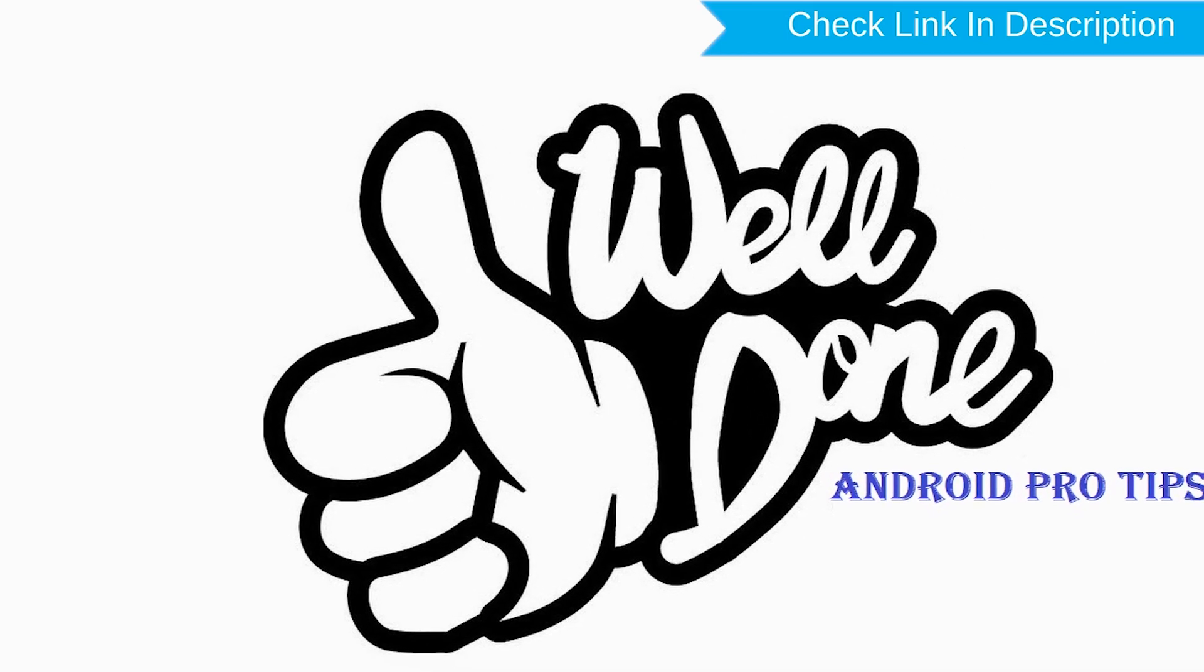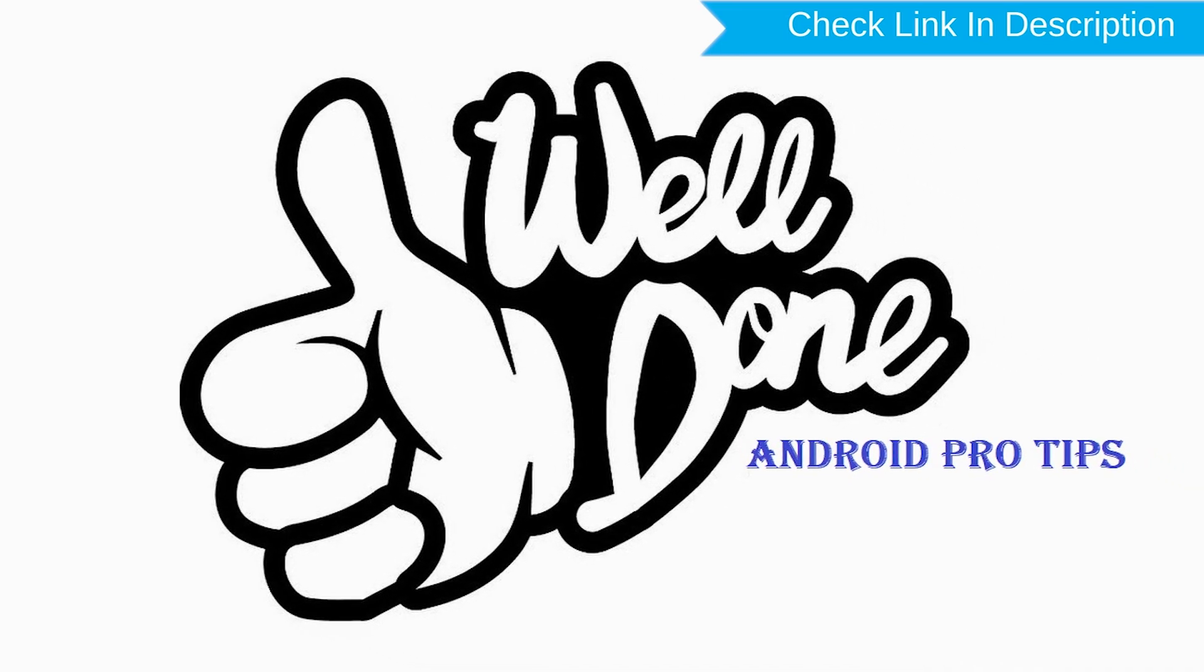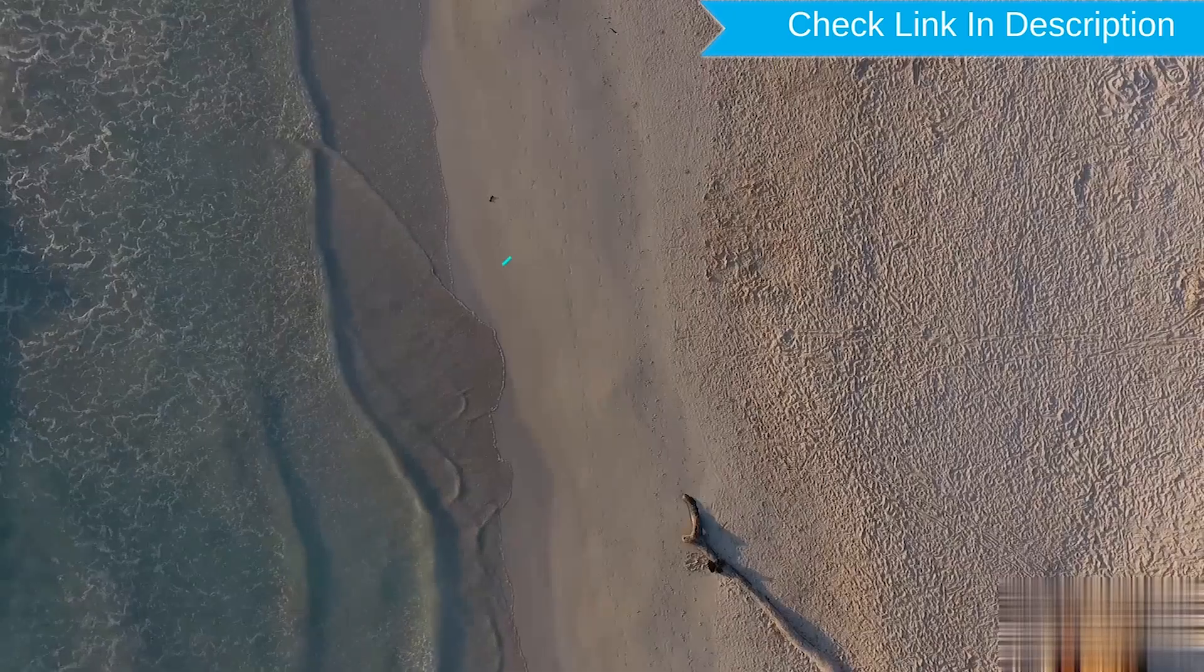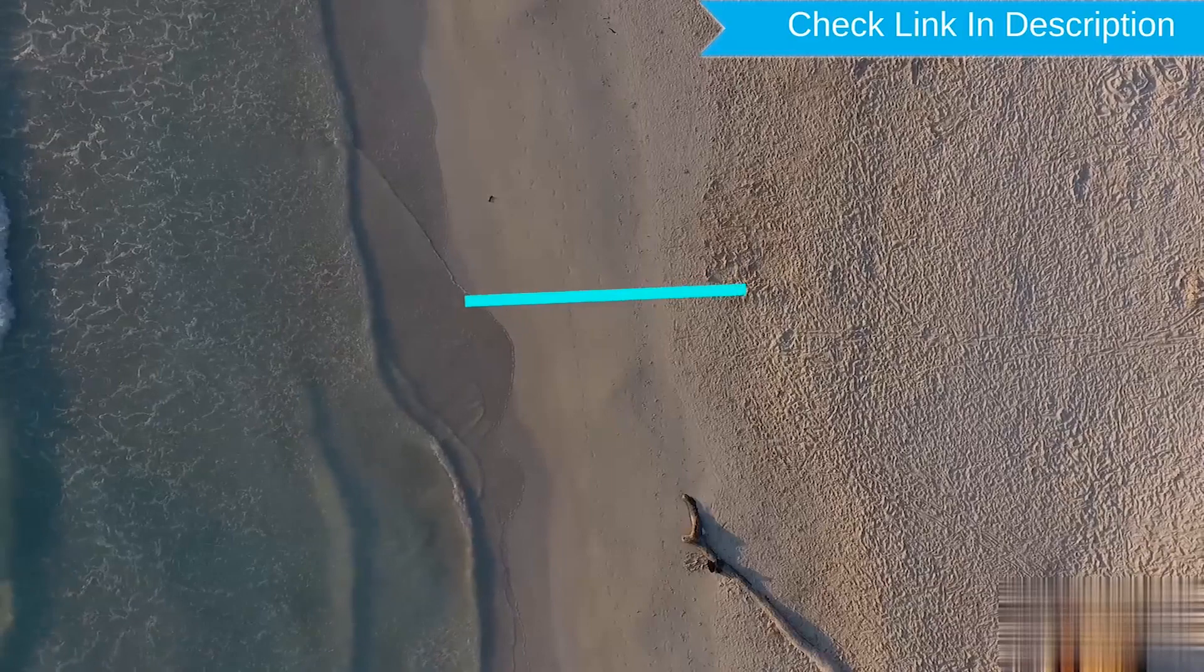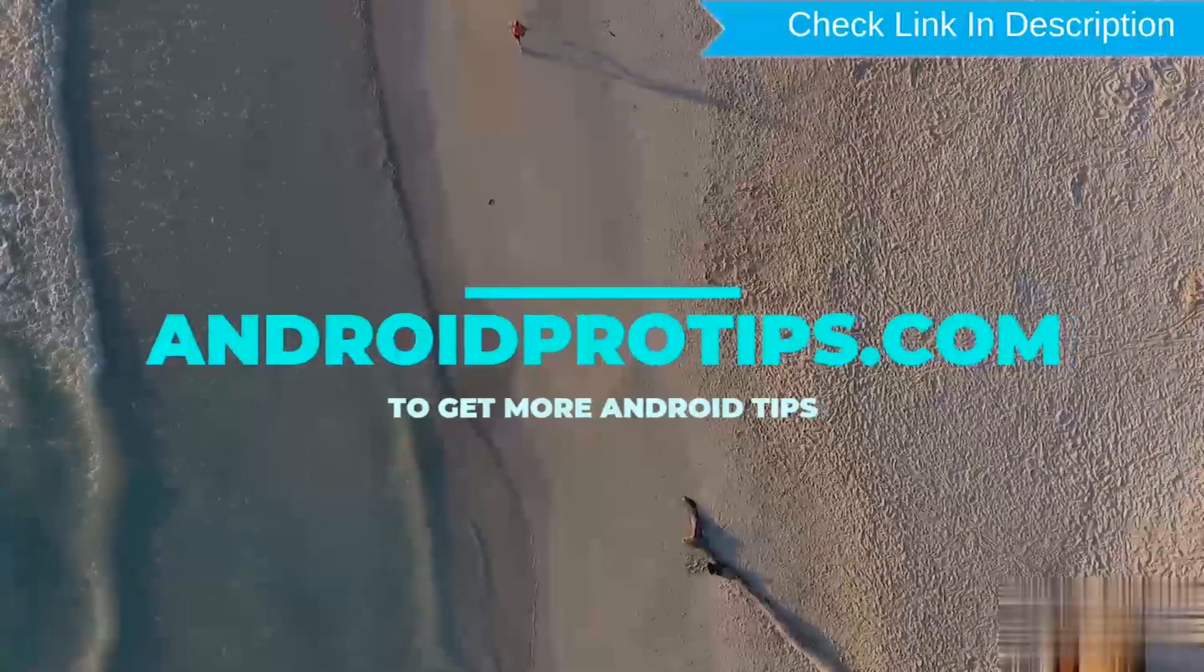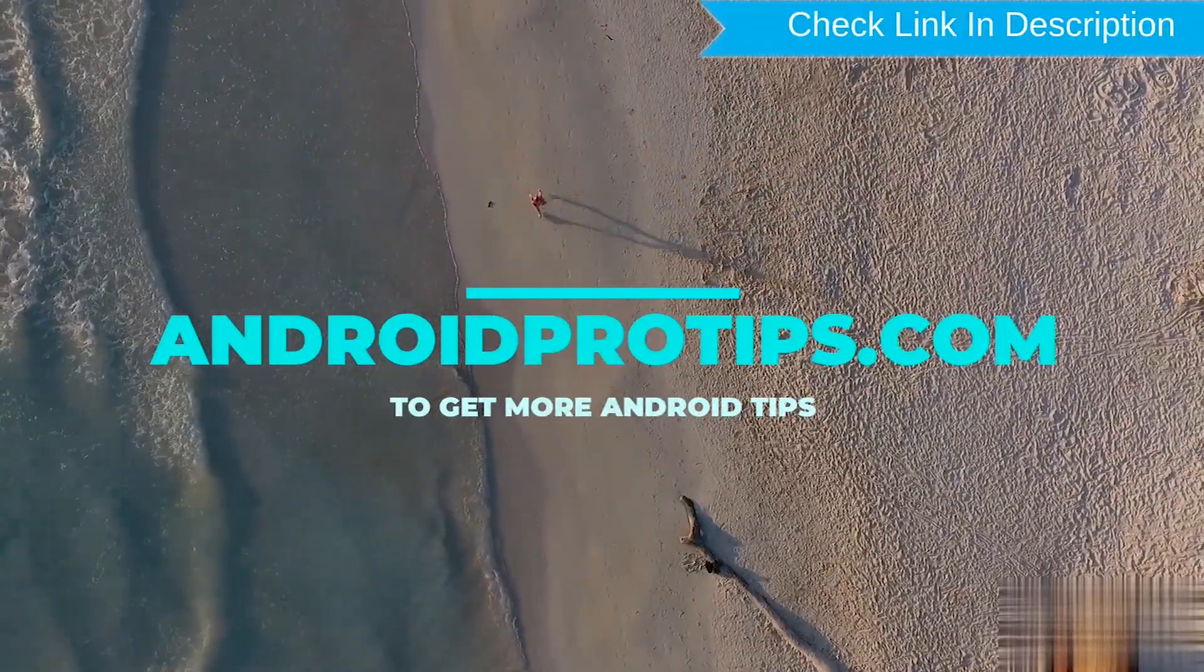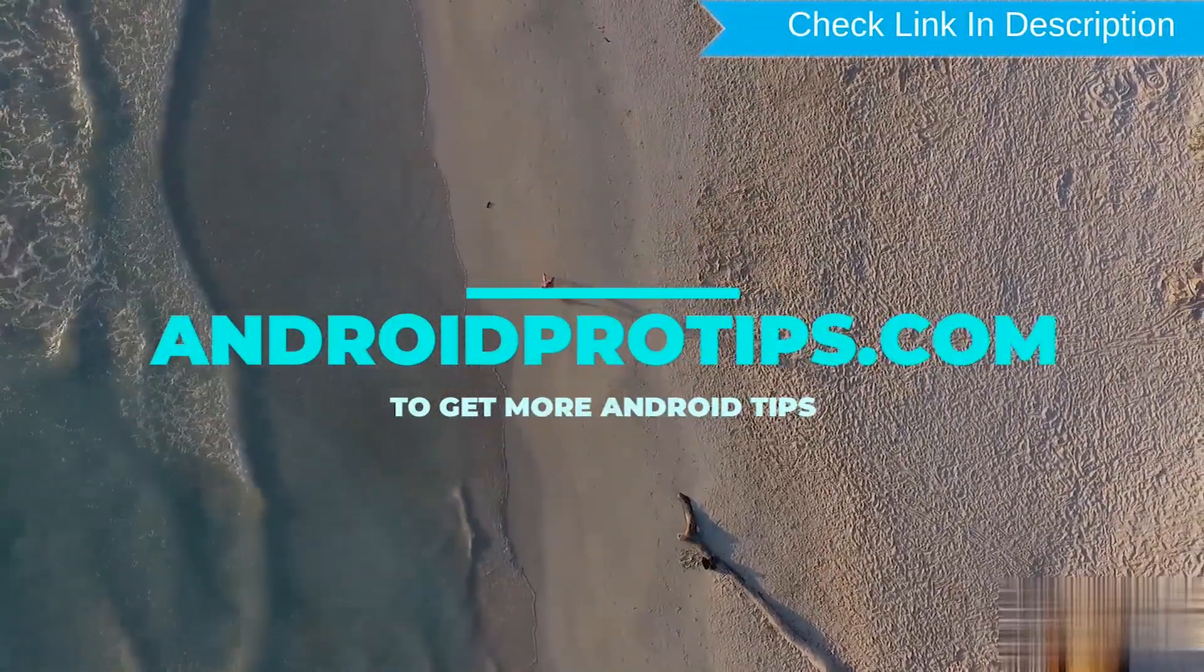Well done, you are successfully reset your mobile. Follow AndroidProTips.com to get more Android tips.